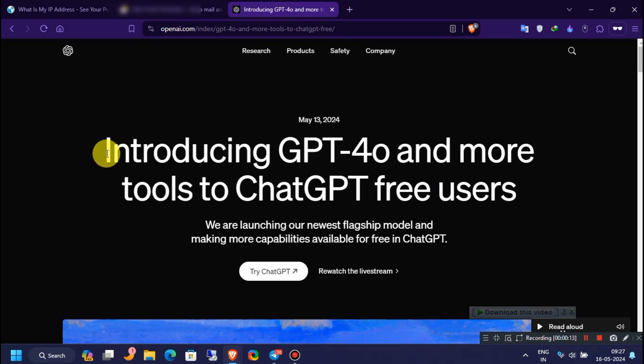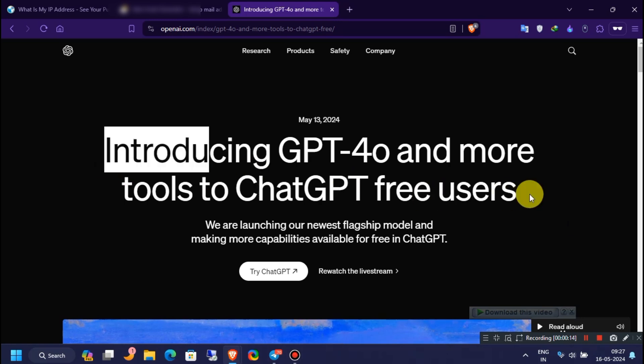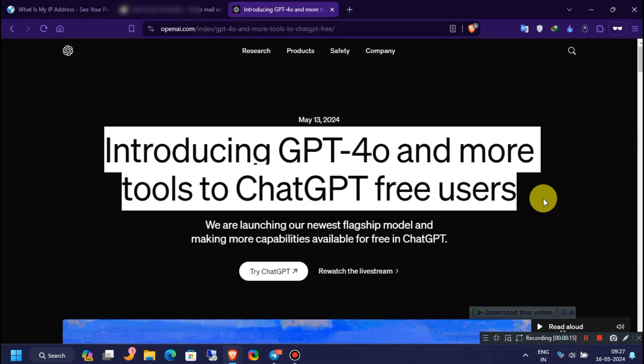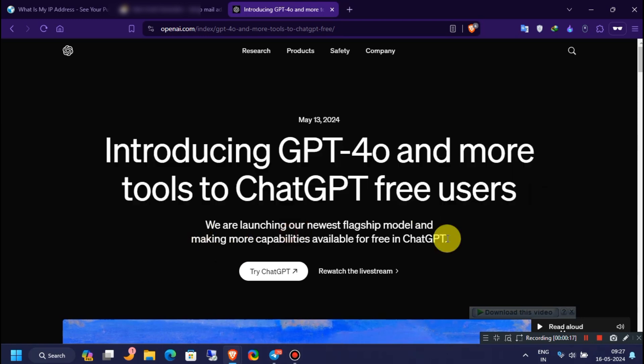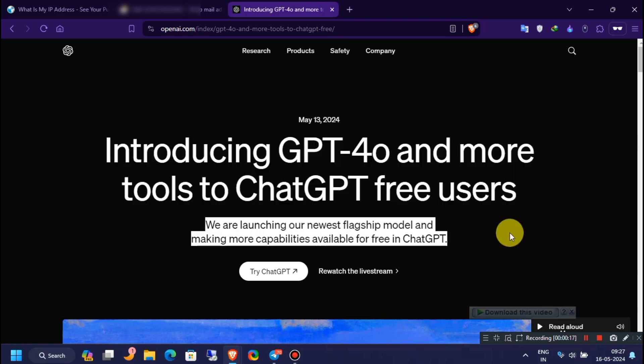After this announcement, they are offering some free users to use their ChatGPT-4 model without paying any subscription. Please consider watching the whole video because I have some important information to share with you. Don't complain that it's not working without watching the whole video.